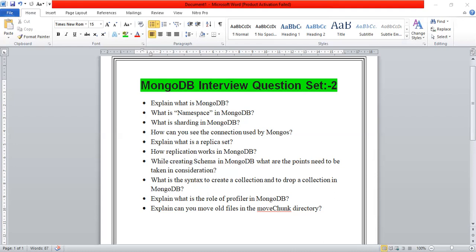The last question is: can you move old files in the move chunk directory? You can delete them once your operation is completed. During normal shard balancing operations these files are made as backups, and you can use old files as a backup and delete them once your operation is done.